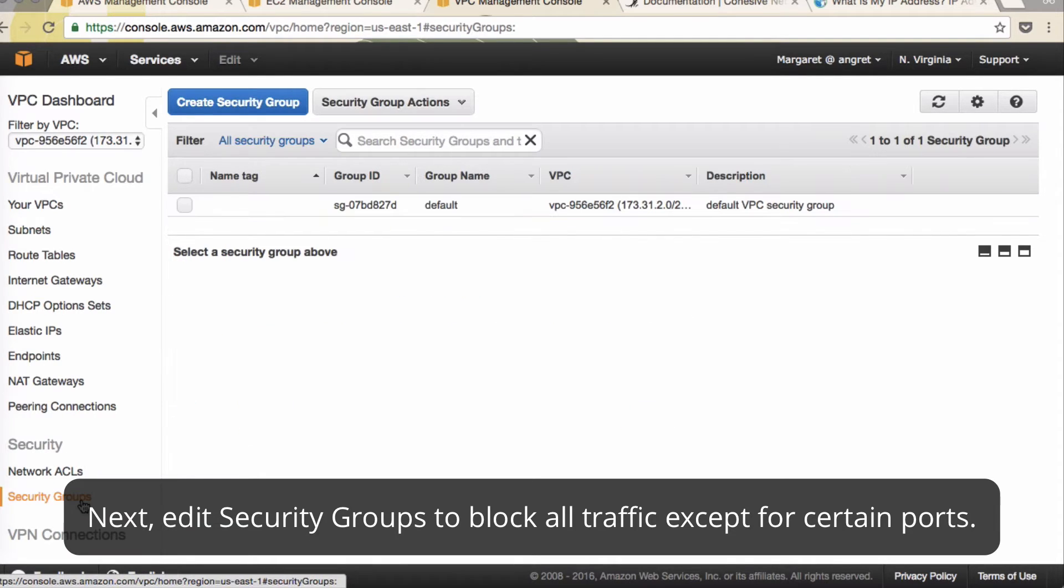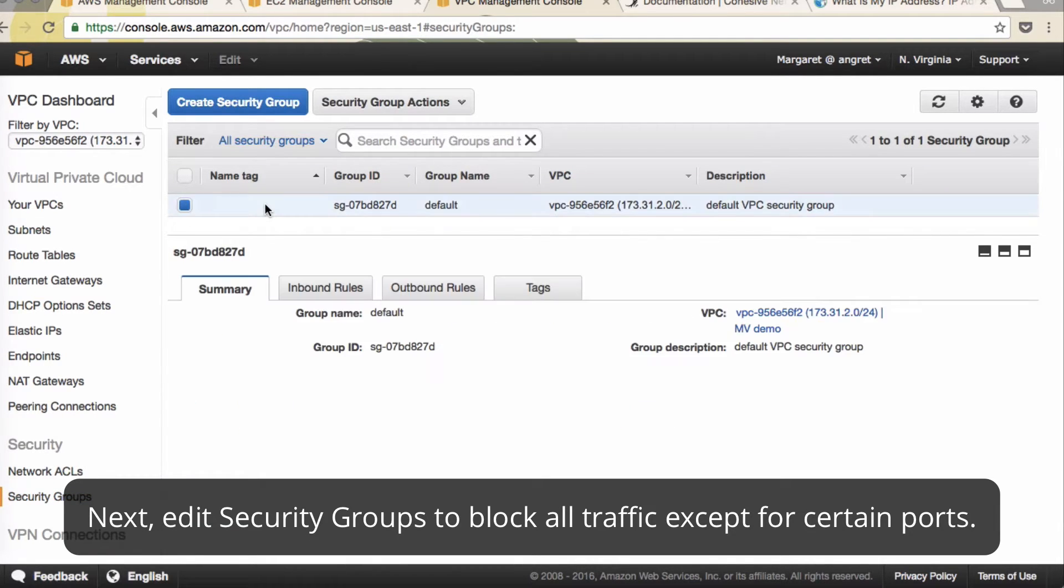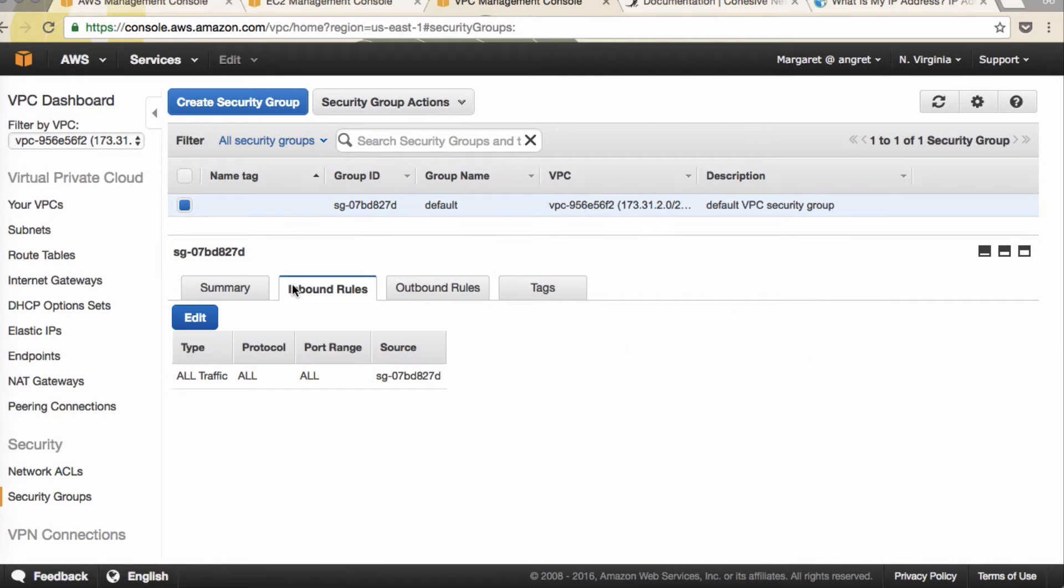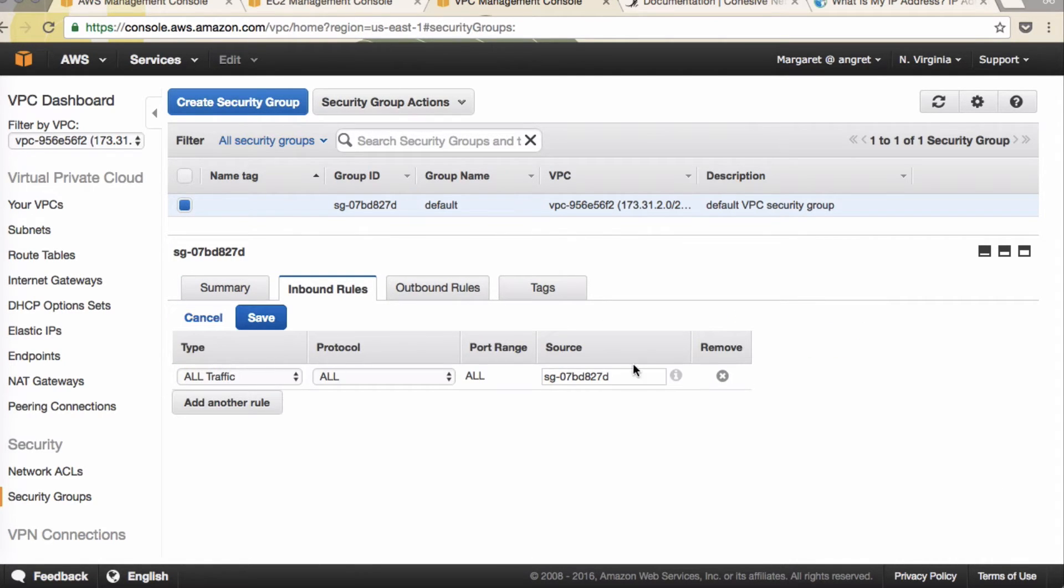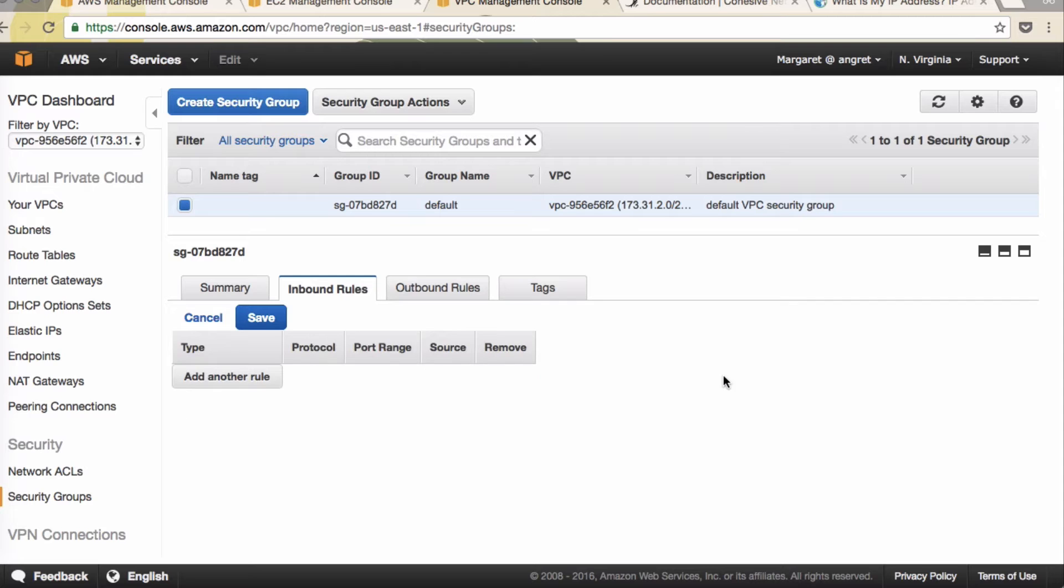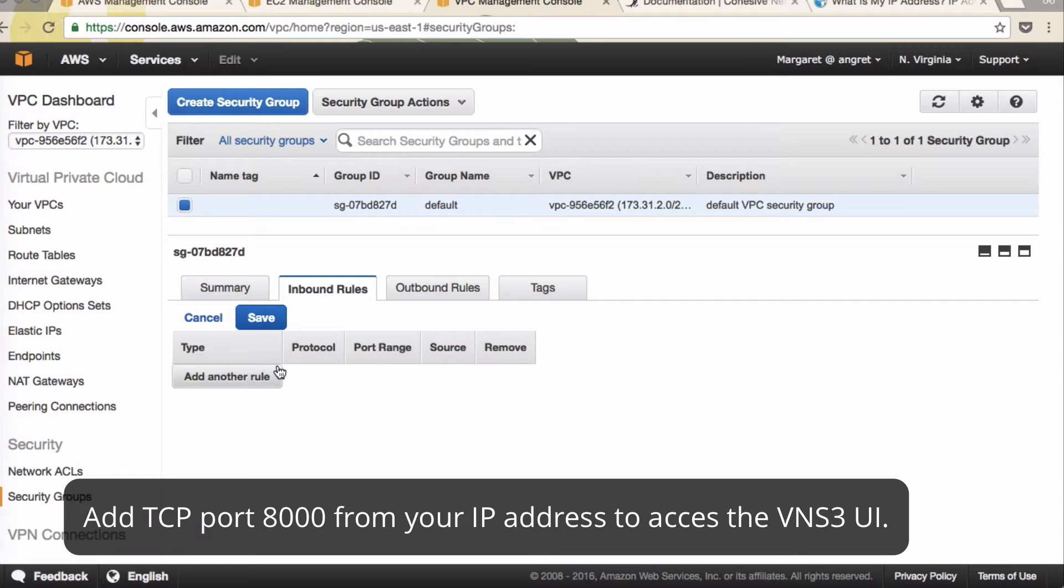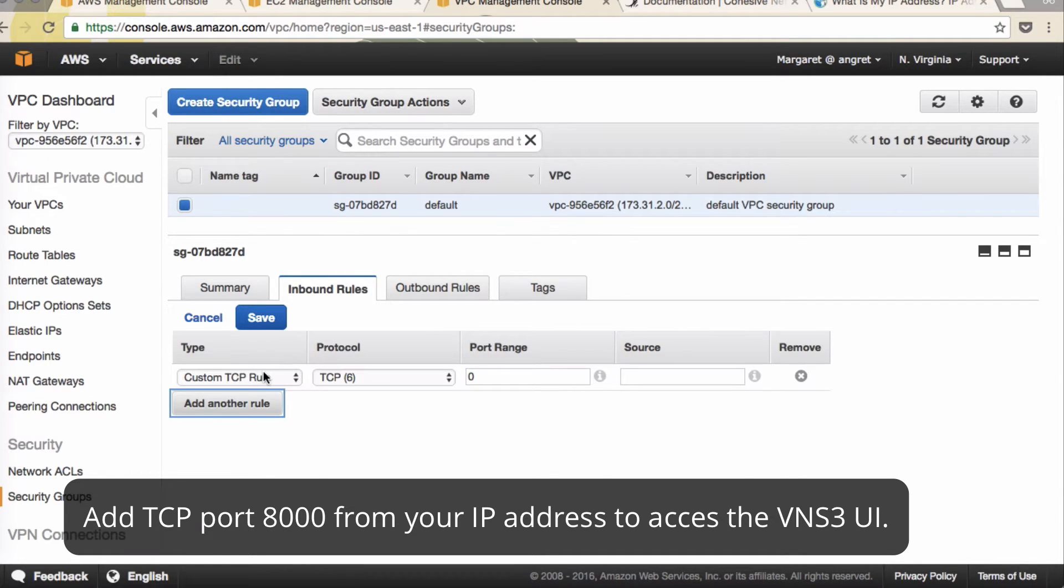Next you'll click on Security Group. Here's the default that was created. The inbound rules allows all traffic to the security group. We recommend taking that out. And we'll add three basic security group rules.